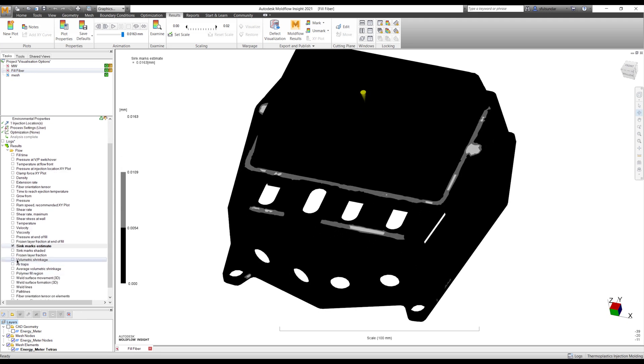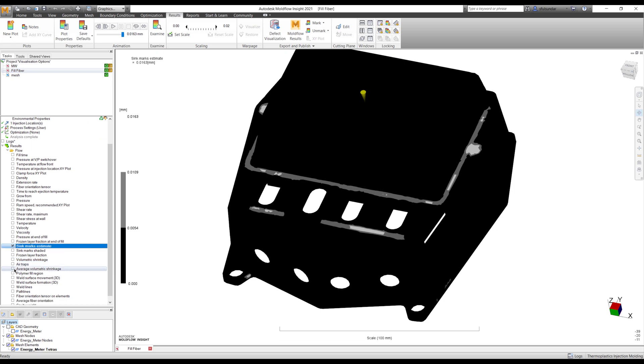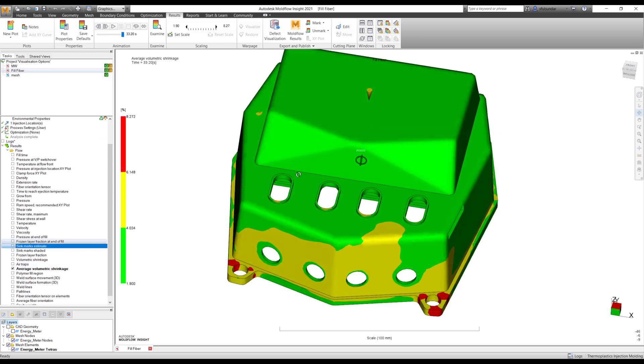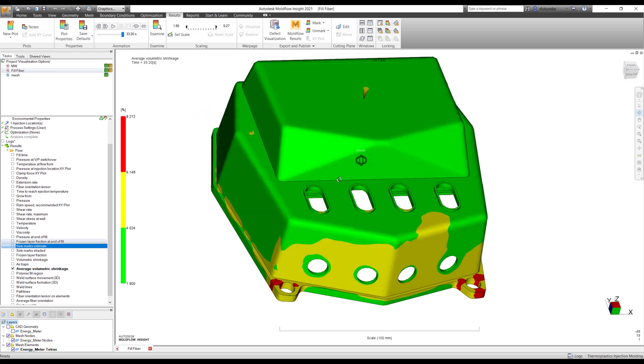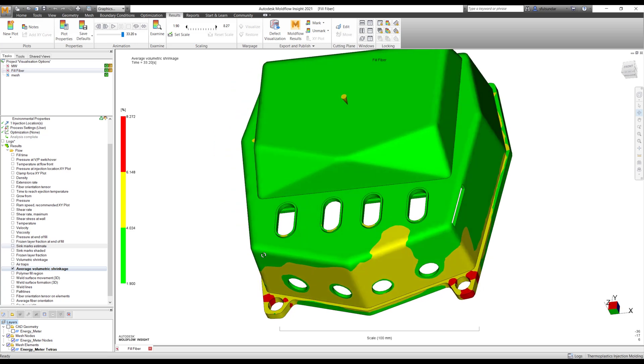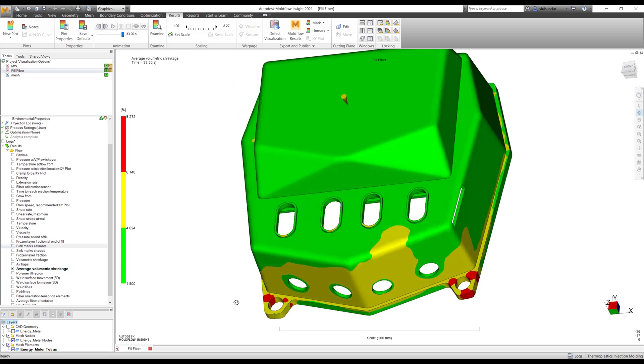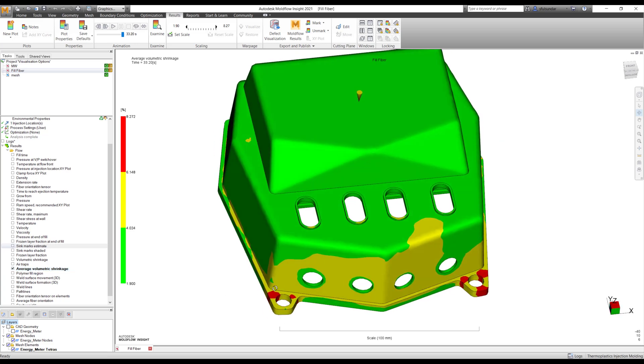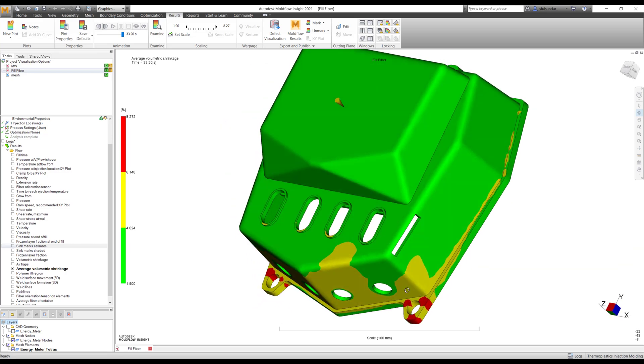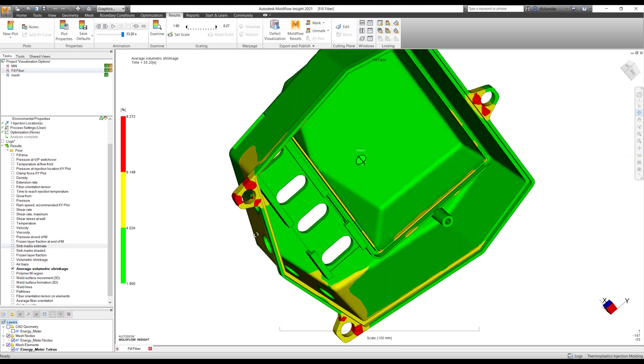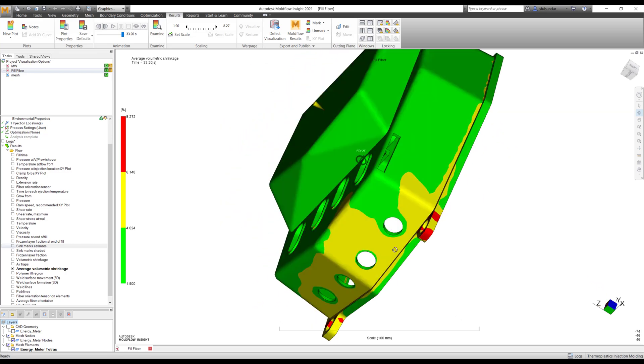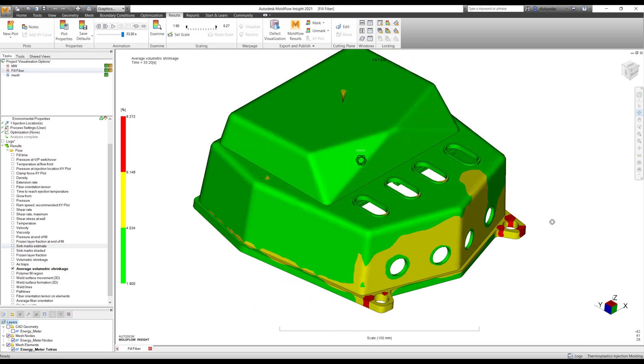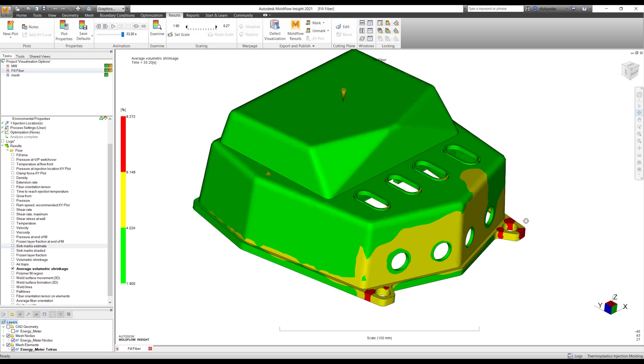I find it very useful for average volumetric shrinkage as well. In this case, I have put the average volumetric shrinkage into the tri color showing green, yellow and red area. Red are the zones which are more prone to sink marks or volumetric shrinkage.